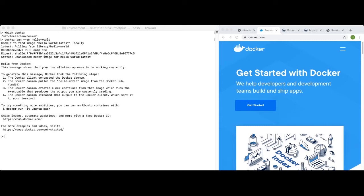If successful, you should see a 'Hello from Docker' message, followed by some information and links. If this command did not run successfully, please exit this video and work on your Docker installation.